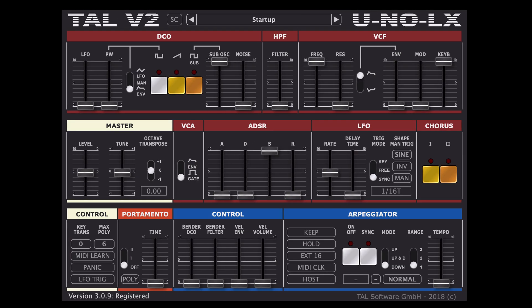Hi and welcome to today's video where we will be learning the Tal Yuno LX v2 VST synth in under 10 minutes.